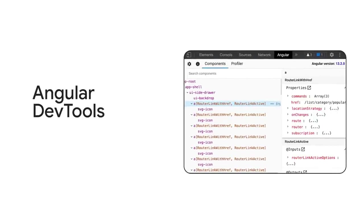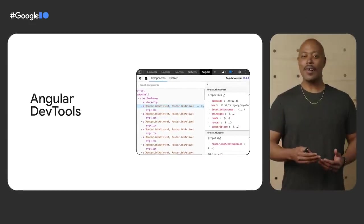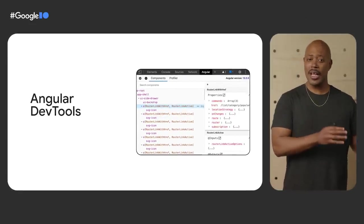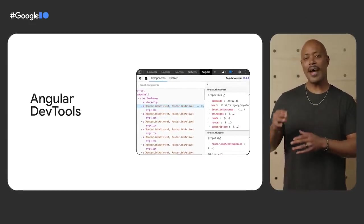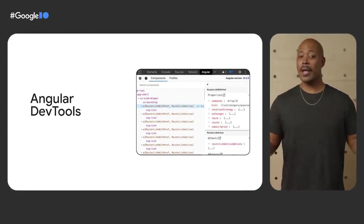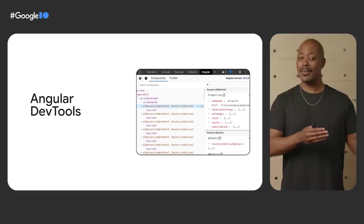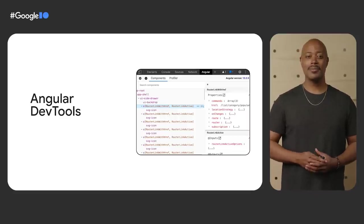Ivy also enabled us to build the Angular DevTools browser extension, giving developers more detailed insights into an Angular app at runtime than ever before. Now developers can get data for individual change detection cycles. This provides the type of information required to build and maintain performant production applications.